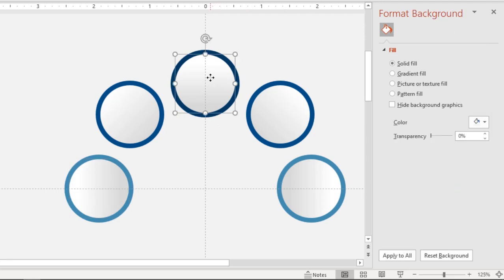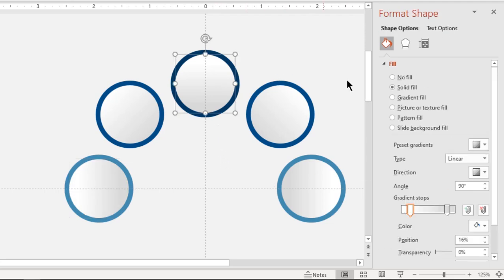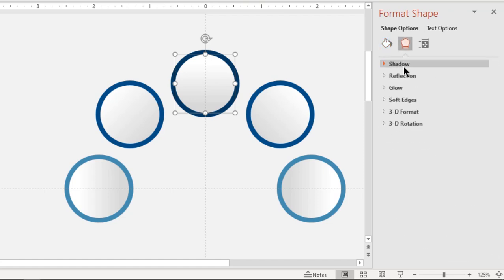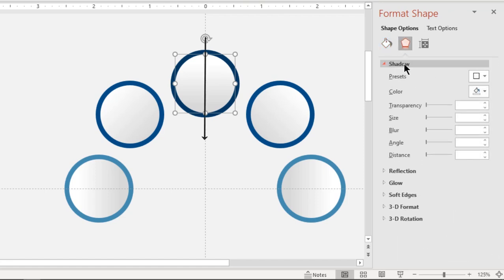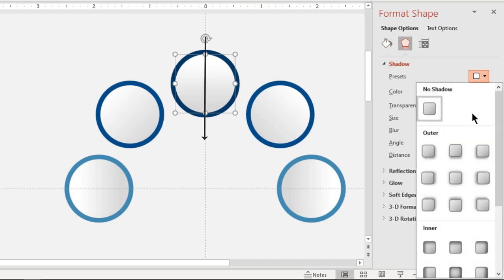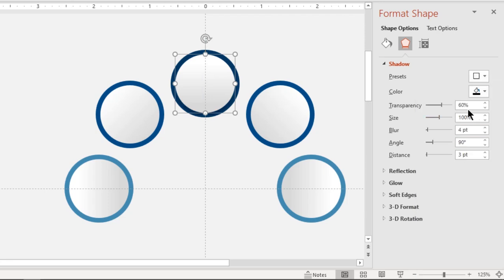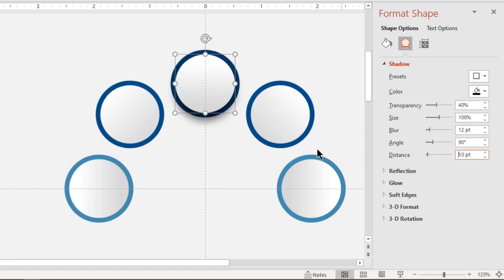Apply outer shadow effect to all circles and its direction must be opposite to that of gradient direction. Set transparency value to 40%, blur value to 12 points and distance to 10 points.